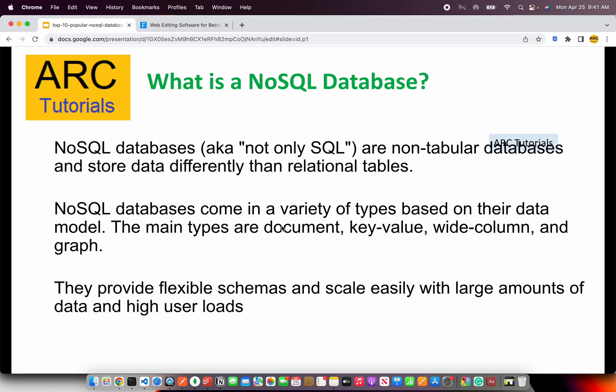Before we get started on the top 10 NoSQL databases, let me briefly explain what exactly a NoSQL database is. NoSQL databases are non-tabular databases and store data differently than relational tables. In most common databases we would have a table structure which is more of an ER — entity relationship — kind of design. NoSQL databases come in a variety of types based on their data model. The main types are document, key-value, wide column, and graph. They provide flexible schemas and allow us to easily scale large amounts of data and high user loads.